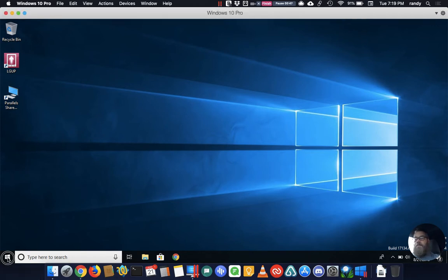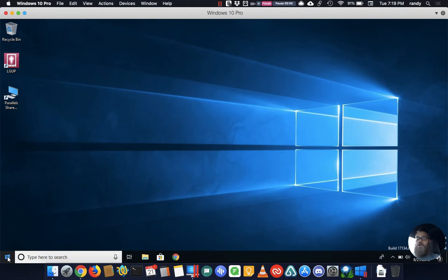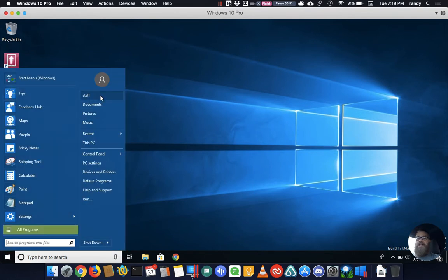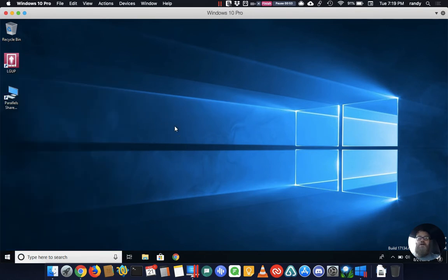Right here we're logged in already as a user called staff, you can see that from right there.